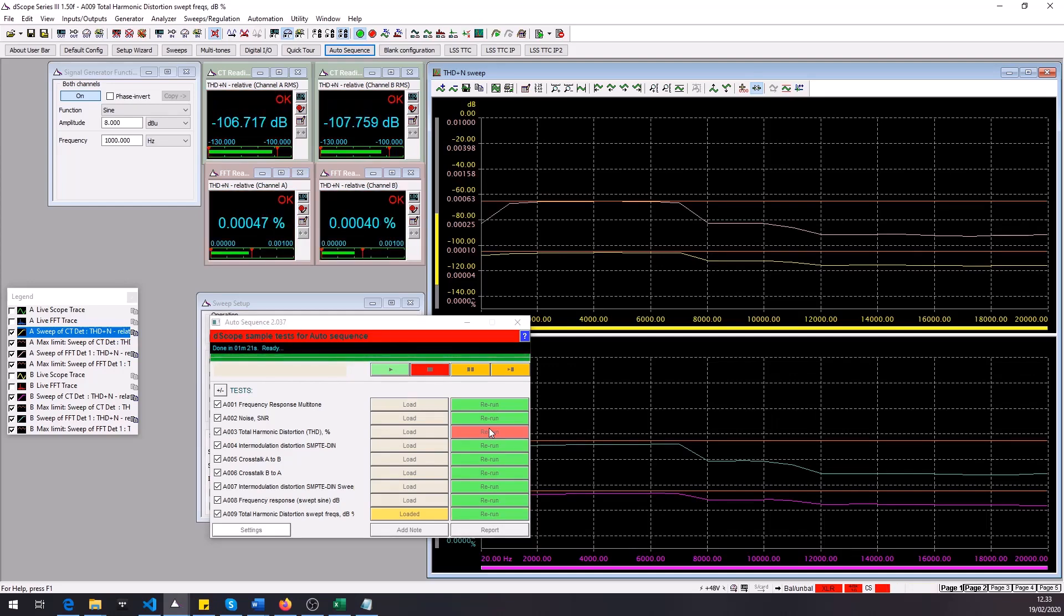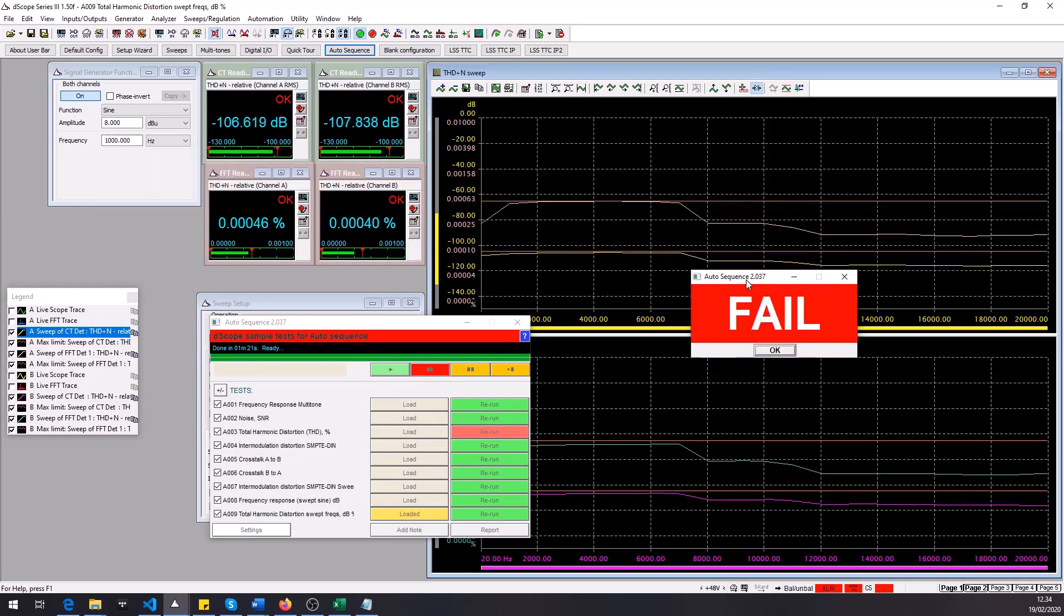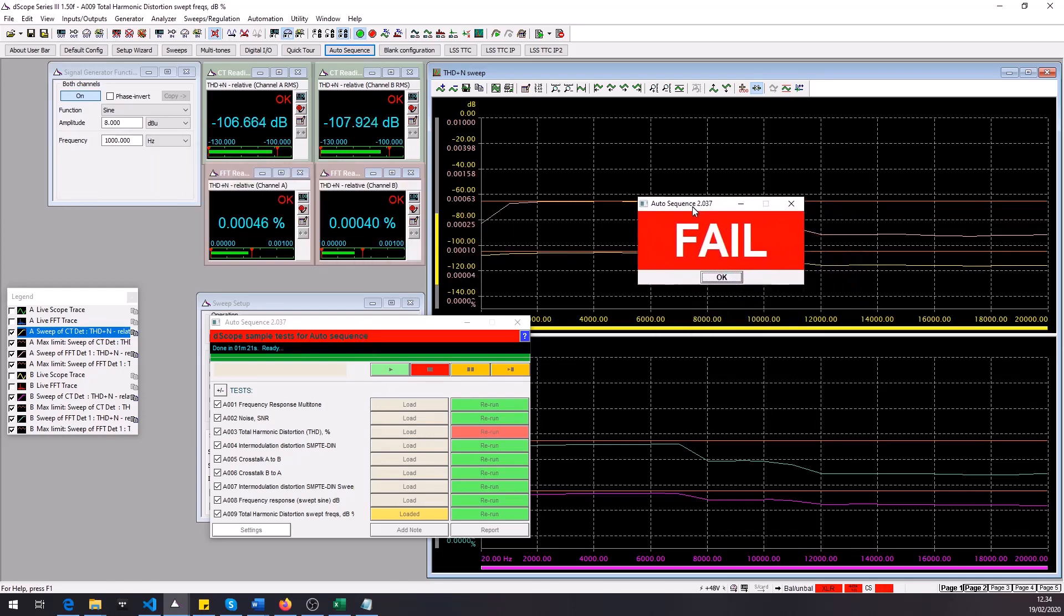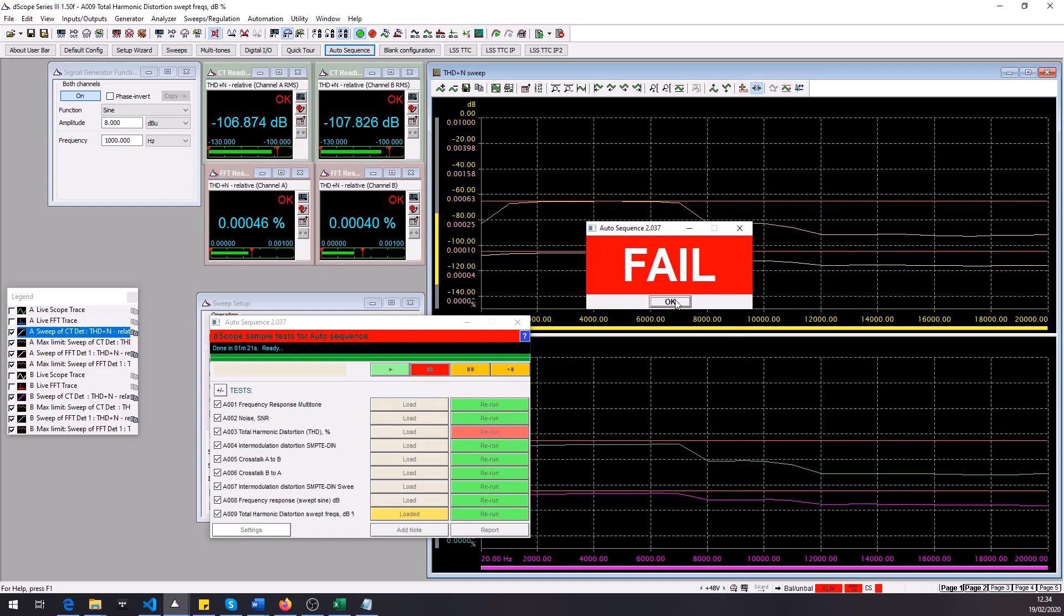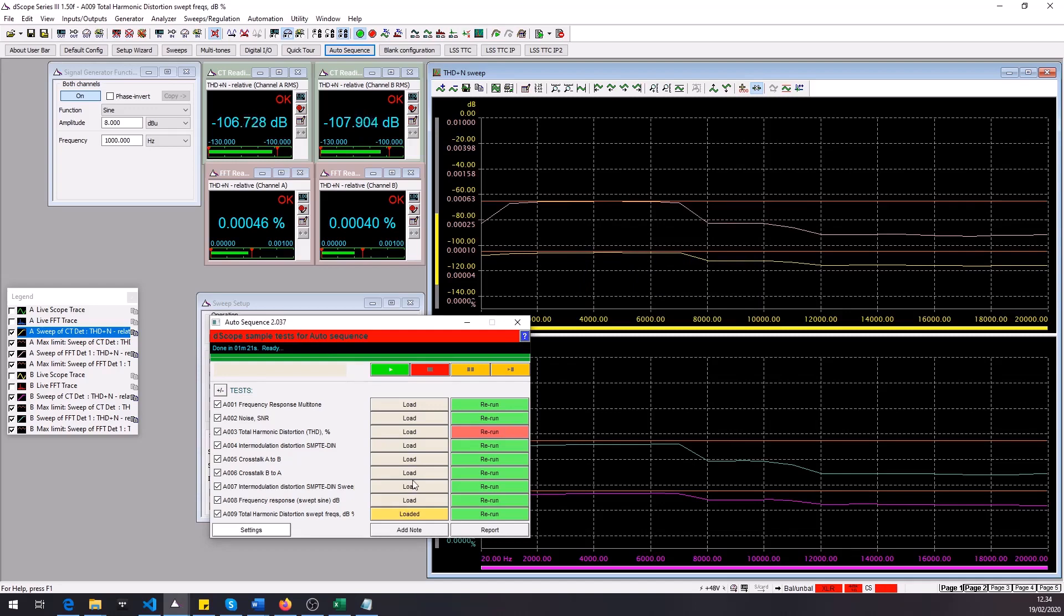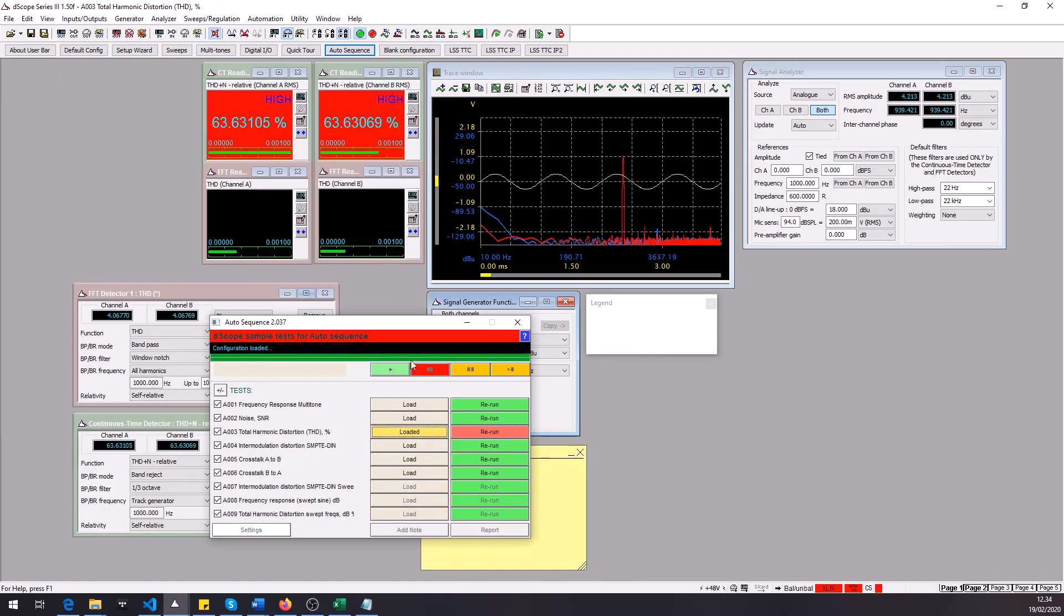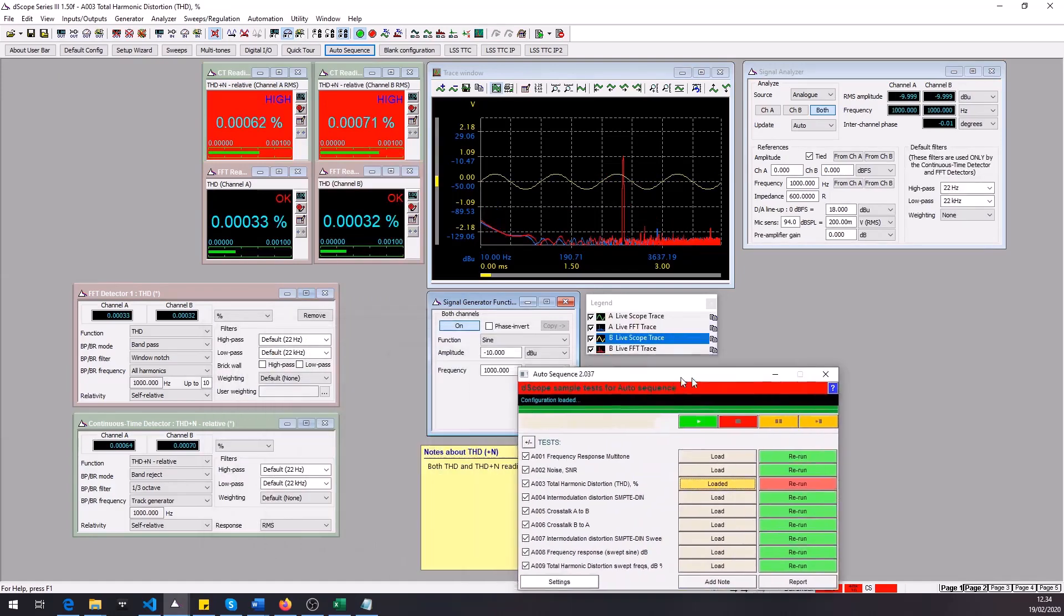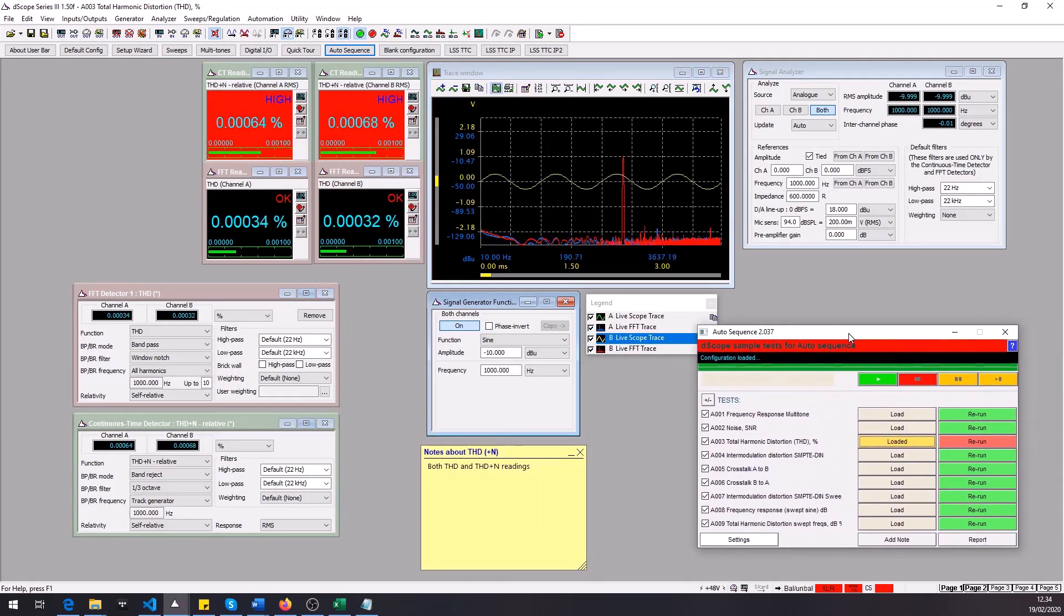All right it looks like all the tests except test number 3 passed so we're gonna load it. After you run the sequence you get this notification that it was a failure so we're gonna click OK and go back to test number 3 and let's take a look. It seems that THD plus N readings failed.